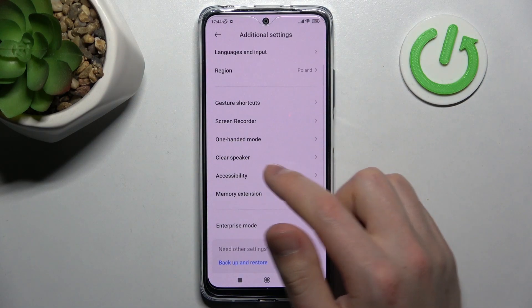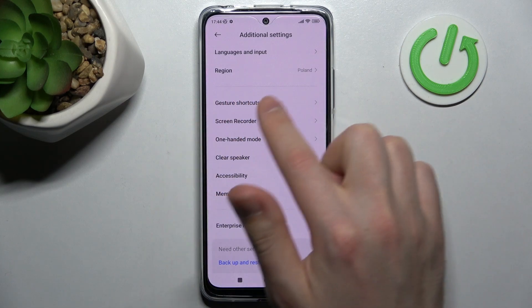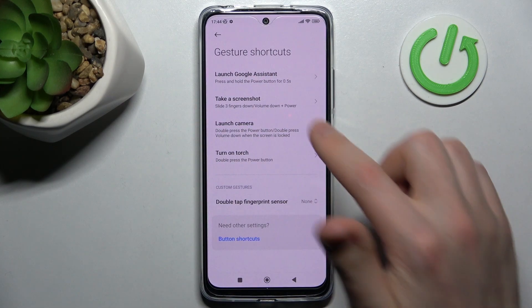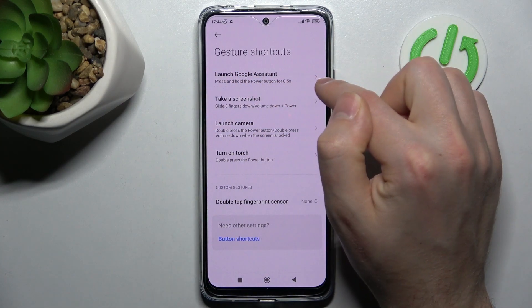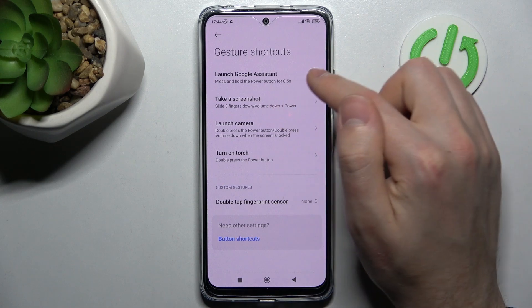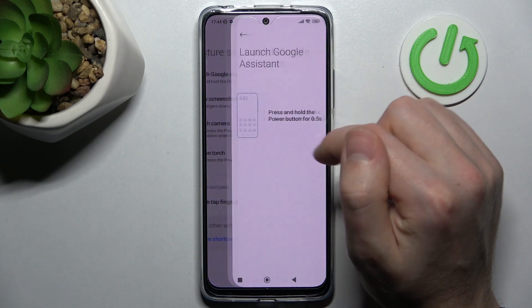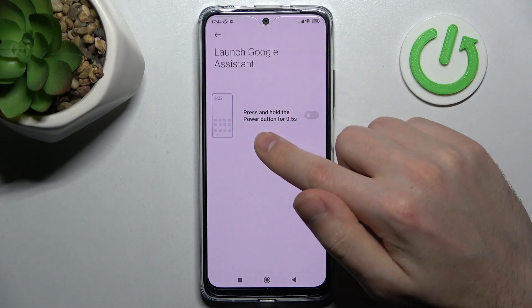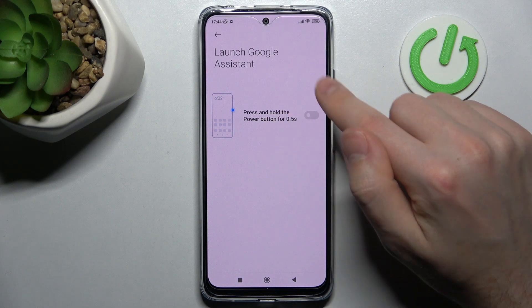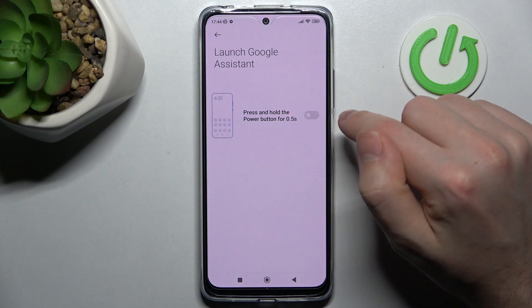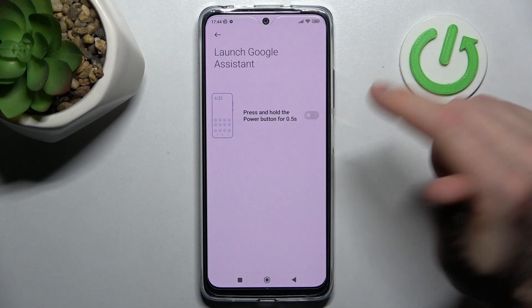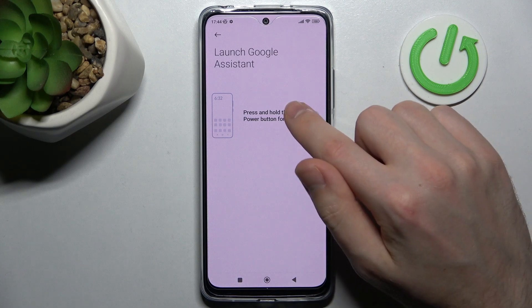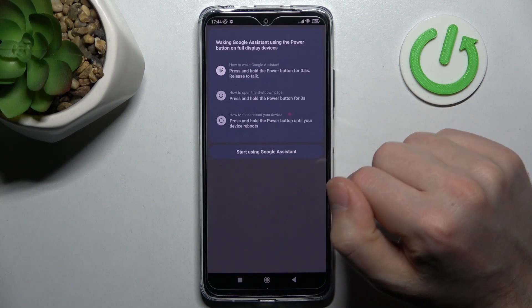Then you need to find Gesture Shortcuts, and as you can see, the first option in the list will be Launch Google Assistant. Go into this option — it's currently turned off — to unlink Google Assistant from the power key and activate this option.